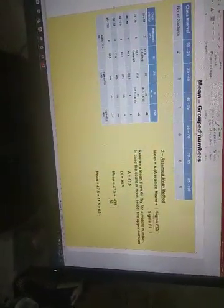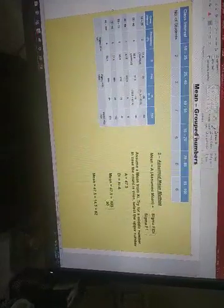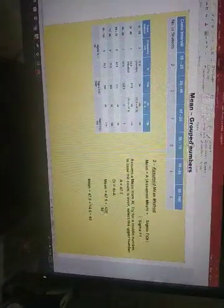So in our first example when we used the direct method, again the answer was 62. Here also in this method the answer is 62, which means whether you use any of the three methods, your answer, your mean, will remain the same.